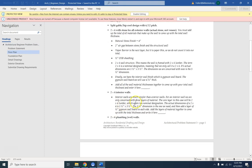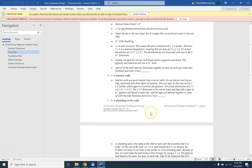Interior walls are much simpler than exterior walls. For an interior wall, we are only concerned with three layers of material. The core layer will be 2x4 lumber, which again is a nominal designation — meaning name only. The actual dimension of a 2x4 is 1.5 by 3.5 inches, so the 3.5-inch dimension is the one we need. Then add a layer of half-inch gypsum wallboard to each side of the frame. So if the frame is 3.5 inches without drywall, it's going to be 4.5 inches once we put the drywall on both sides. Write down that total thickness.